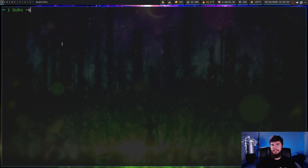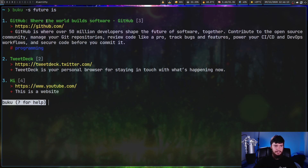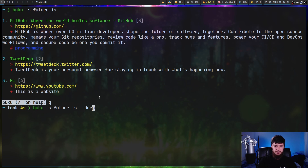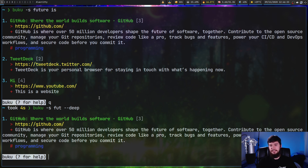Another way to search is by keywords. `buku -s` (lowercase) has to match on any of the keywords you include. `buku -S` (uppercase) has to match on all of the keywords. Note it's a space-separated list, not comma-separated. Let's search for 'future' or 'is' — we get GitHub, TweetDeck, and 'hi'. With the `--deep` option you get partial matching, so searching for 'fut' still returns GitHub because it contains the word 'future'.